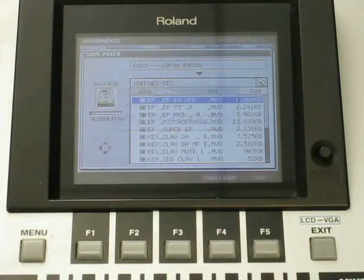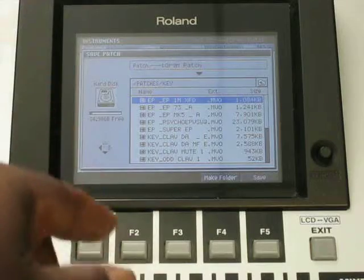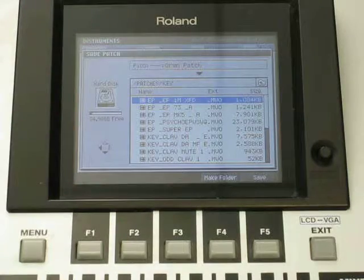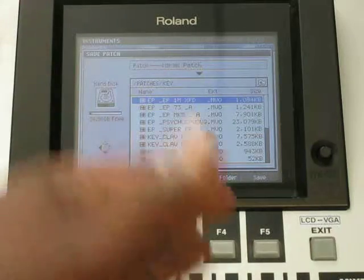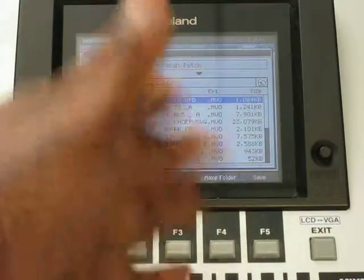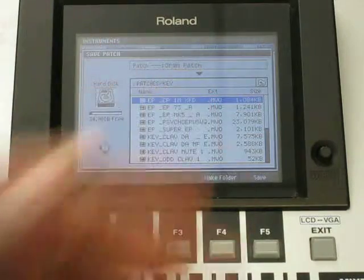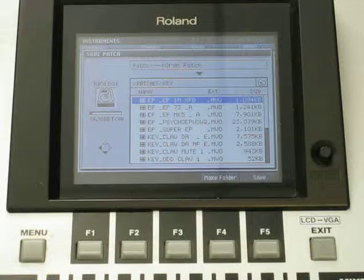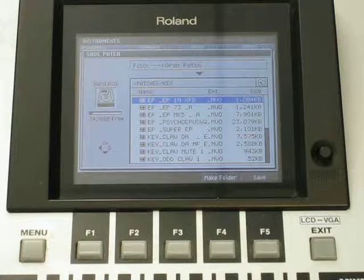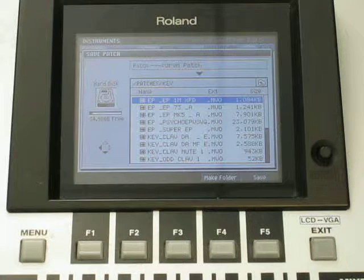You select that, select the folder. You go into the folder that you want to go into. I'm going into my key folder, keyboard folder on the patches. And that's pretty much it.